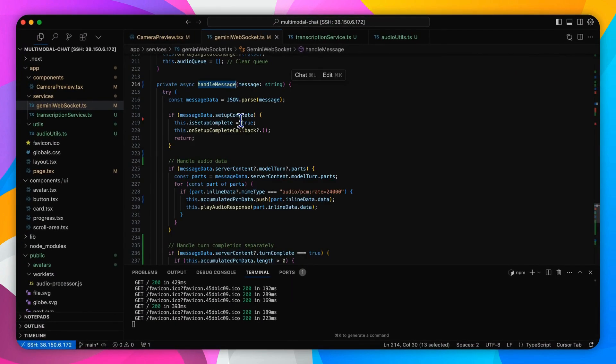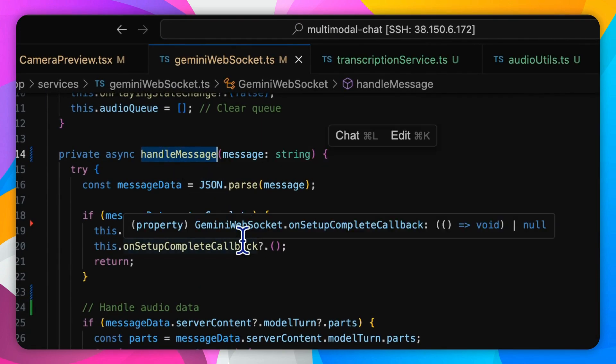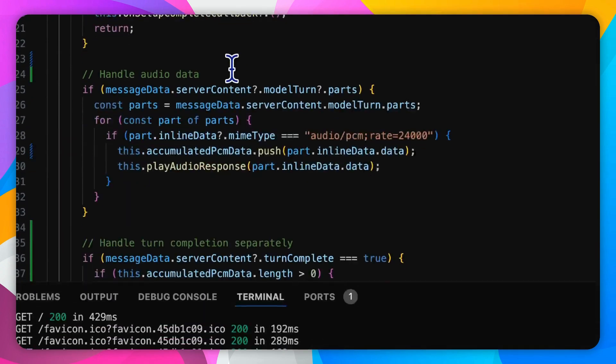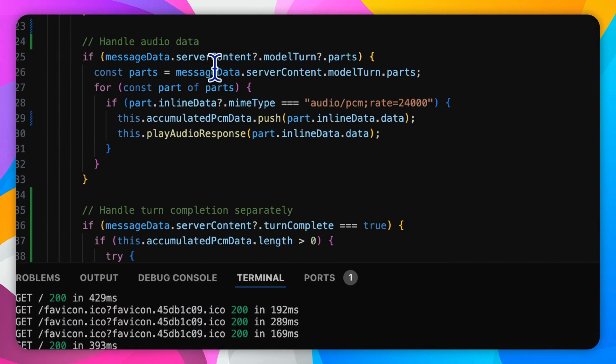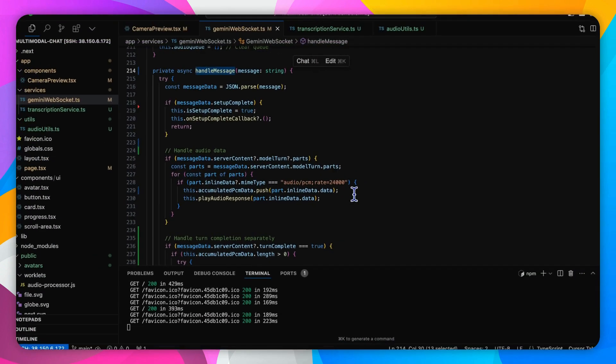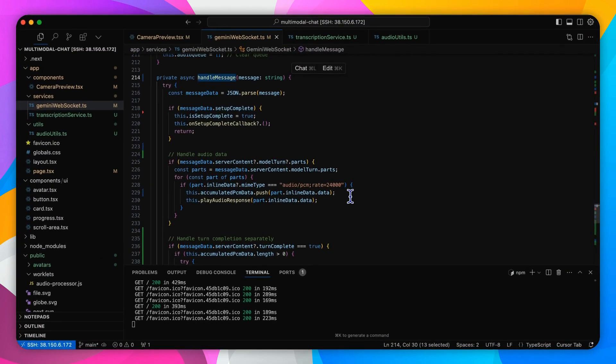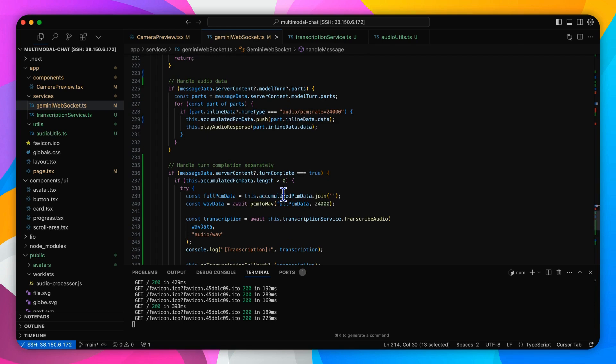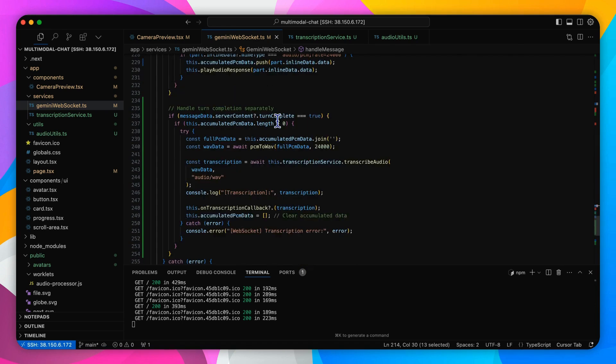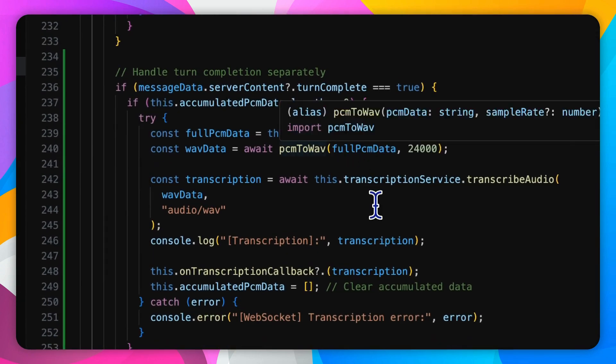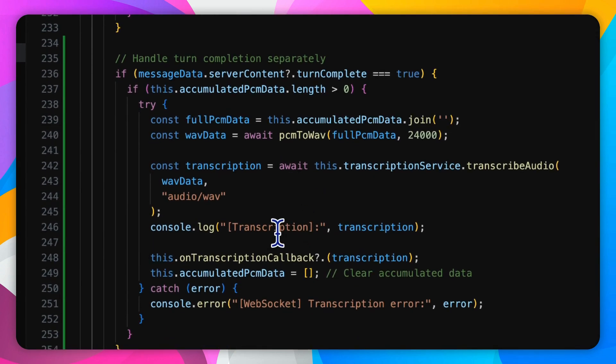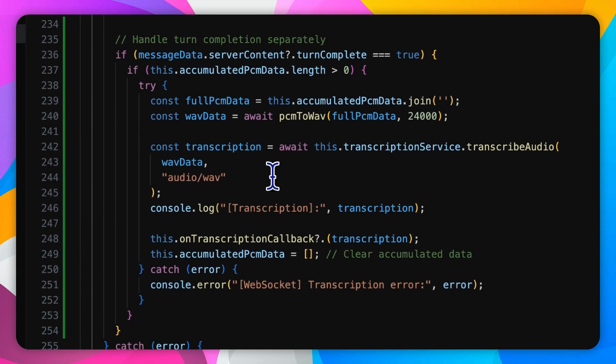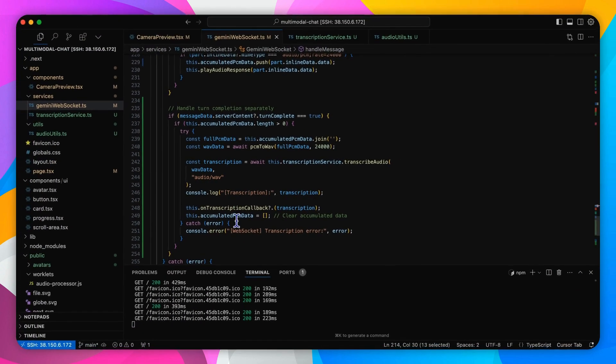The handleMessage method receives the messages from the Gemini API. It checks if the audio data is returned by examining the MIME type, whether it's audio/pcm rate equals 24000, and then processes it accordingly. After collecting the PCM data, the method converts it and queues it for playback. When the system determines that a turn from the model is complete, it converts the accumulated PCM data to wave format using a utility function and then sends it to the transcription service.